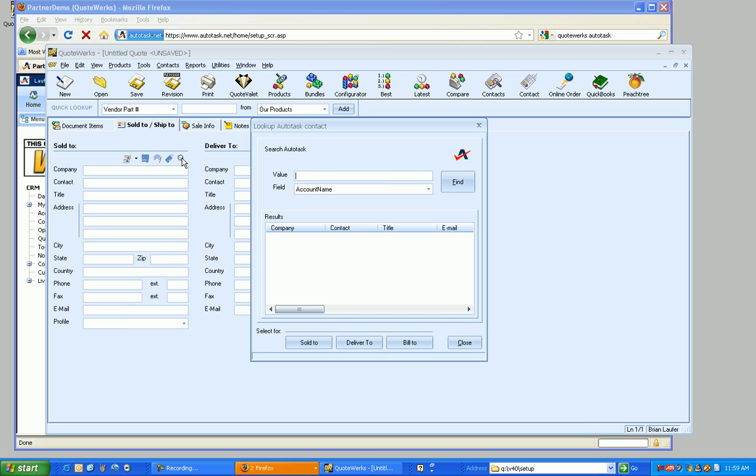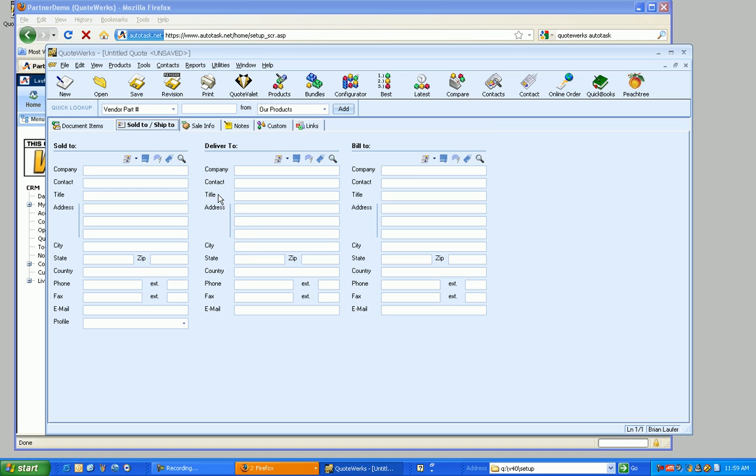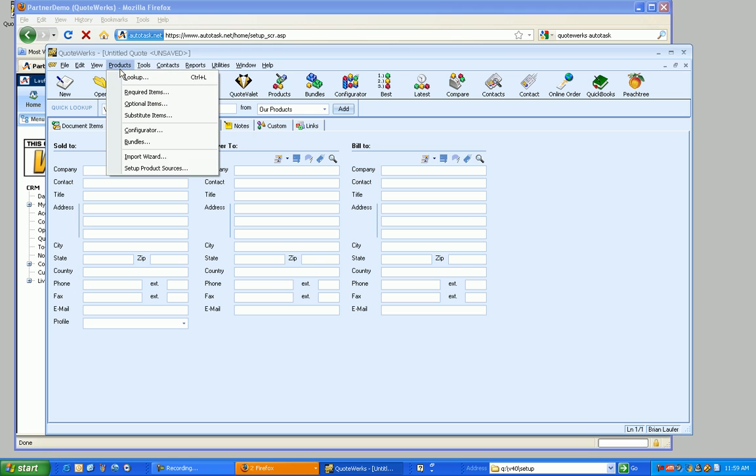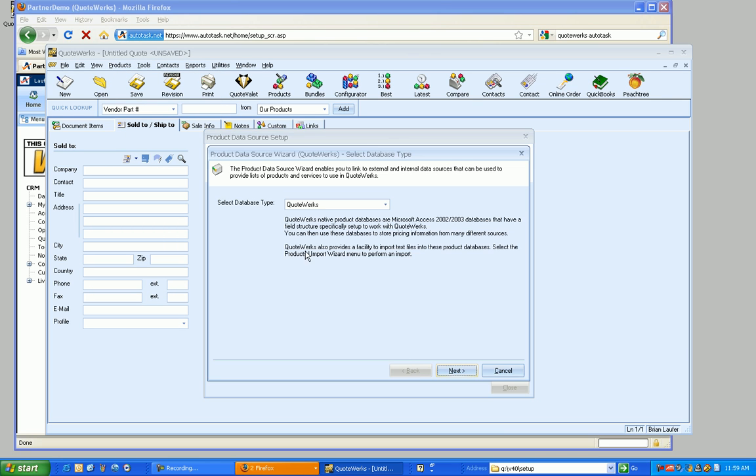So like if I wanted to do a search, do the search for Aspire. And you can see it brought it up based on our contacts in Autotask. Now the one thing that we haven't done yet is actually link to the products inside of Autotask. So what I'm going to do is go to the products menu and set up product sources.